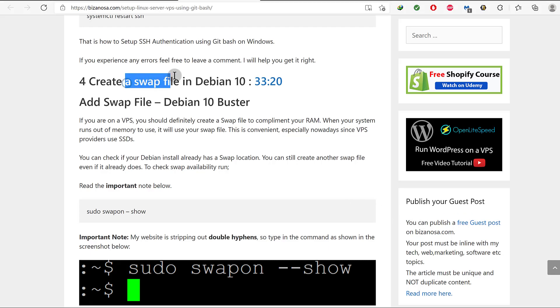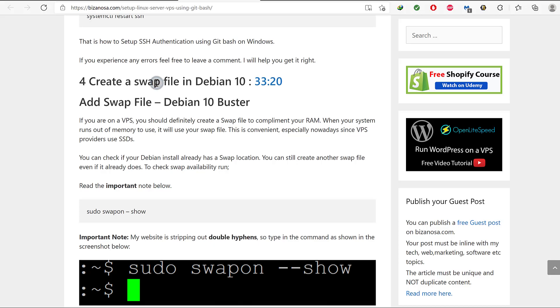A swap file is a file that is used as memory when the actual physical memory runs out on your server. So if you have a low memory VPS, you definitely need to create a swap file. On a VPS you don't have access to your disks, so a swap file is the next best thing.